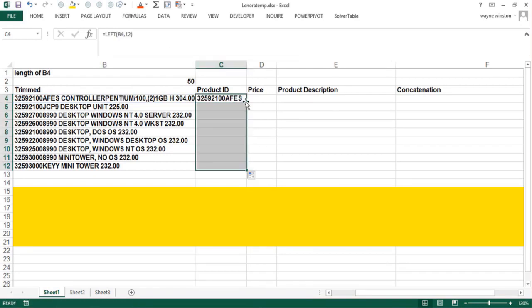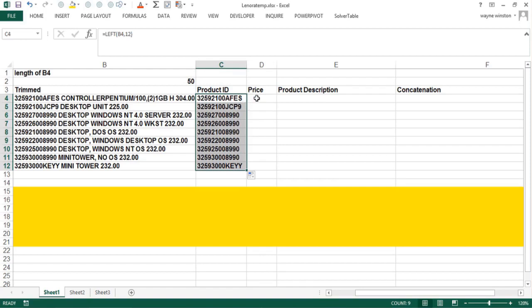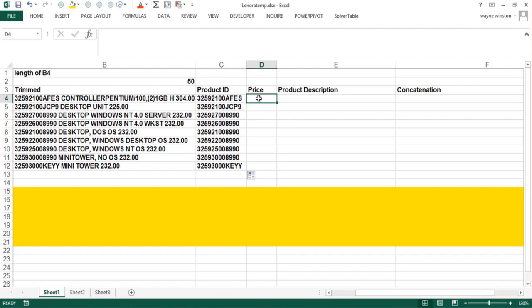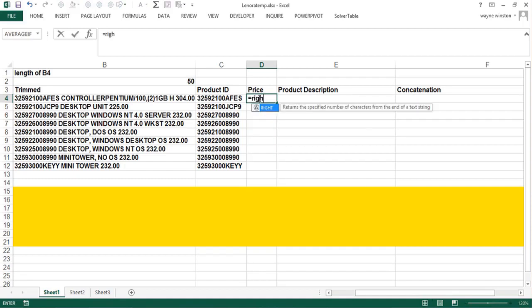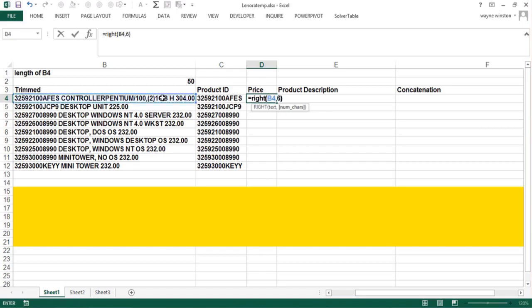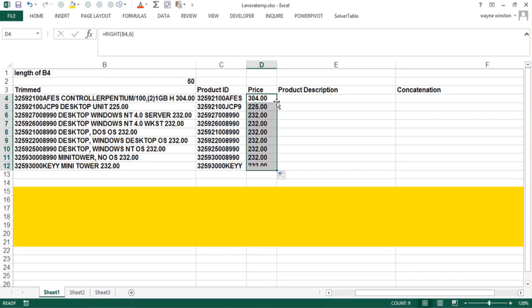How about getting the price? Well if there's a LEFT function and there's any justice in the world, and in Excel there is justice, there is a RIGHT function. Now that I trimmed away those last two blank spaces, the price is always the rightmost six characters. What if it wasn't always six characters? That's a tricky problem we will deal with in a later video.